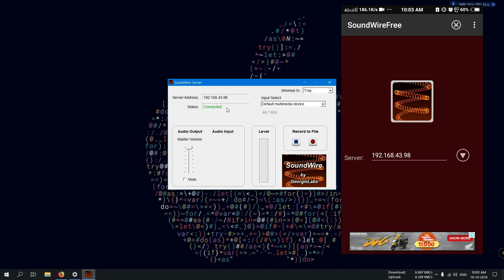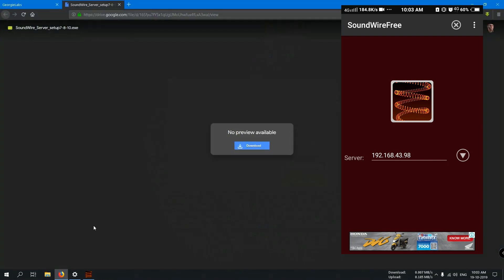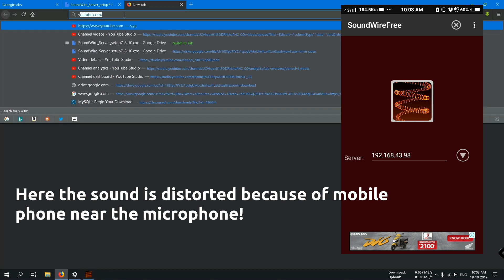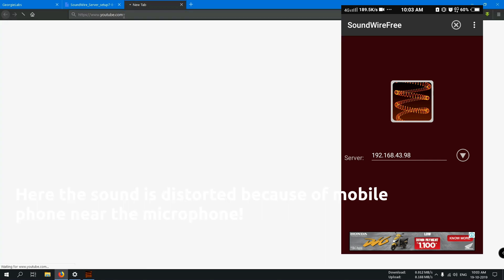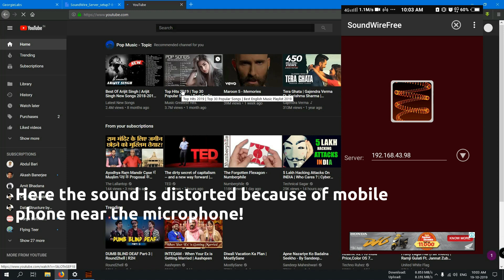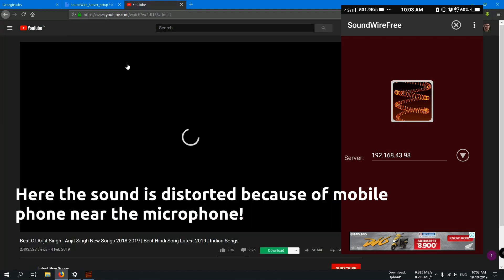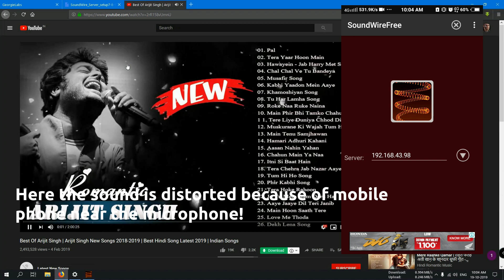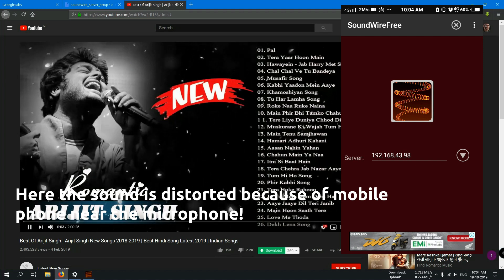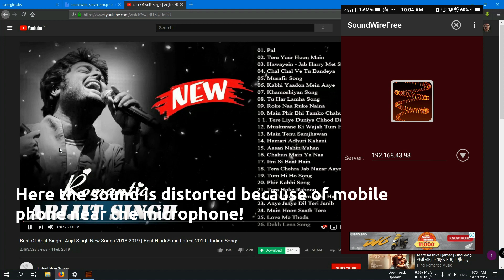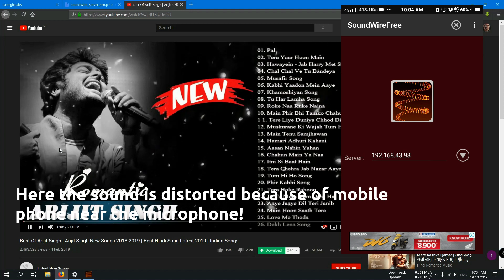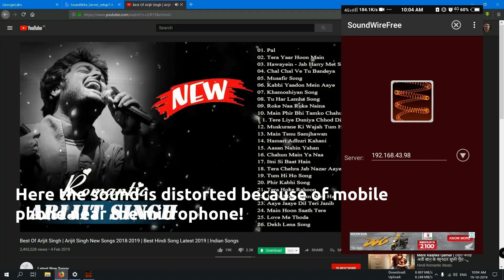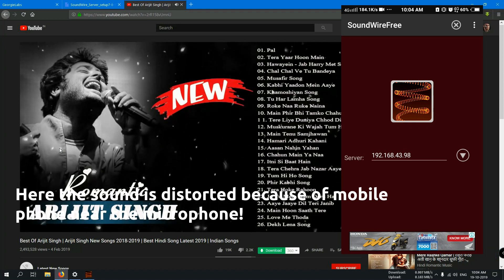You can check it by playing some audio. Like I will open YouTube and show you. I will play this song. You can easily hear the sound from this mobile speaker.